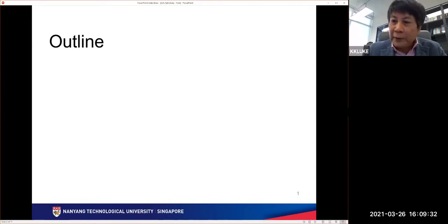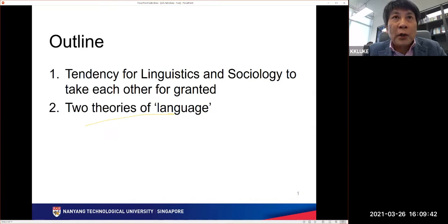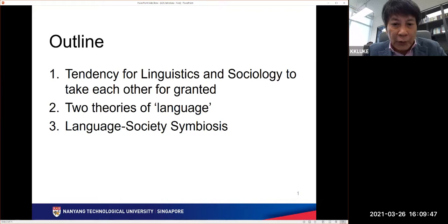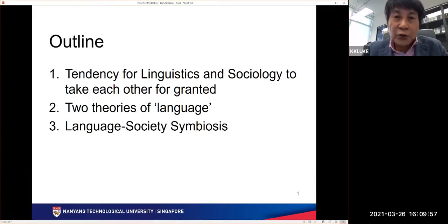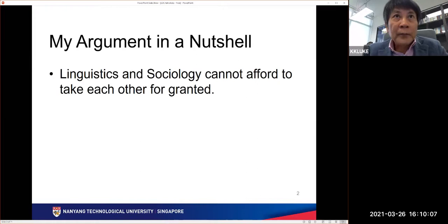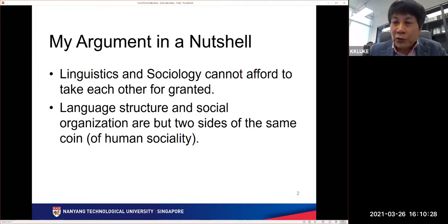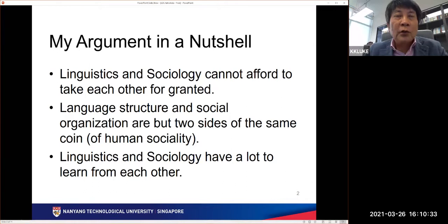So here's an outline of the talk. It'll be in three parts. Part one, I'll say a little about linguistics and sociology. Part two, I will contrast two theories of language. And in part three, I will come back to the question of language and society, hoping to show that there's a good symbiosis between them. Here's my argument, just to give you the conclusion first: I will argue that linguistics and sociology cannot afford to take the other one for granted, that language structure and social organization are but two sides of the same coin of human sociality, and that the two subjects have a lot to learn from each other.